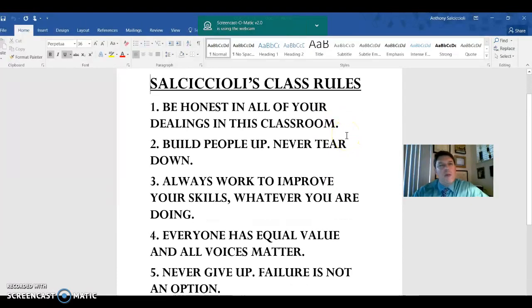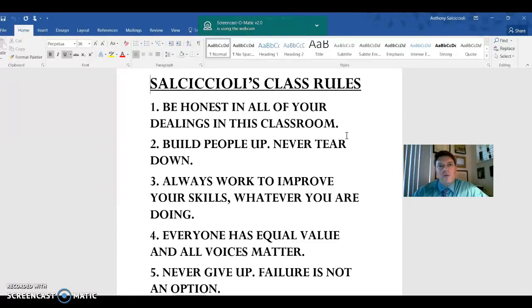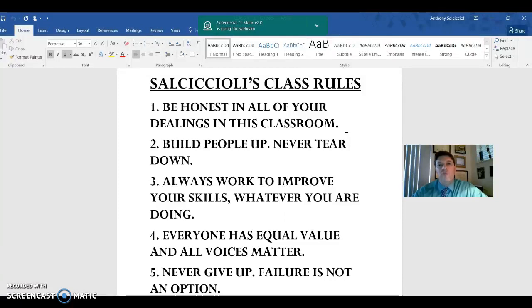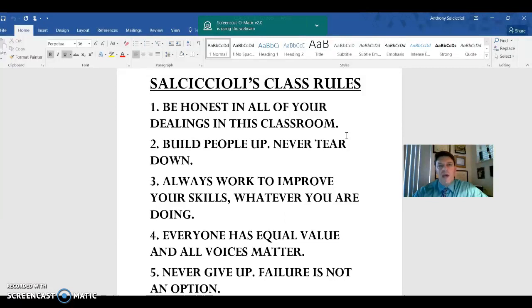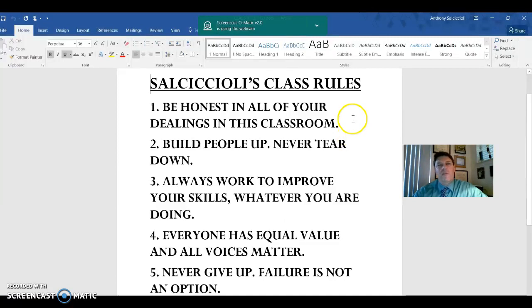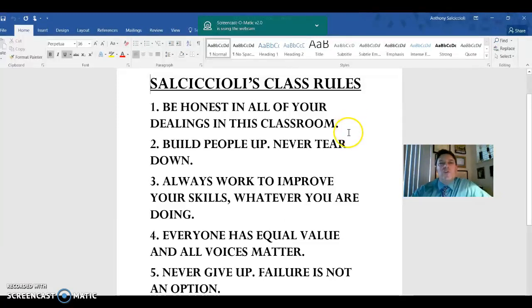Number two might be the most important one, and that is in my class, we will always build people up. We will not tear down. It is hard enough to be a teenager going to school and do all those things. Having your classmates tear you down only makes it worse. So I have the full expectation that we are kind to one another, me included. And I will not tolerate any put-downs whatsoever. That will make me change my sunny disposition very quickly, and I hope I don't have to do that.